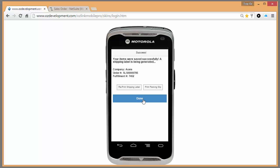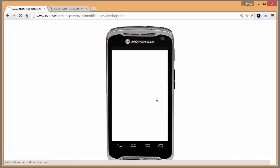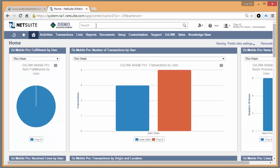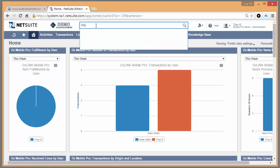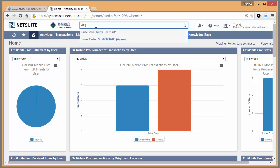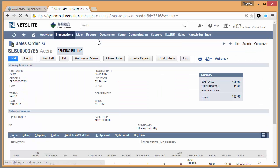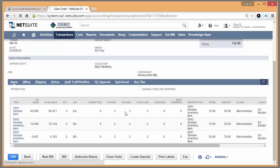And now when I select done, Auslink will update the NetSuite order automatically. If we switch tabs, we can look at the status of the order inside of NetSuite. We can see that Auslink automatically updated the order marking the items fulfilled or shipped inside of NetSuite.